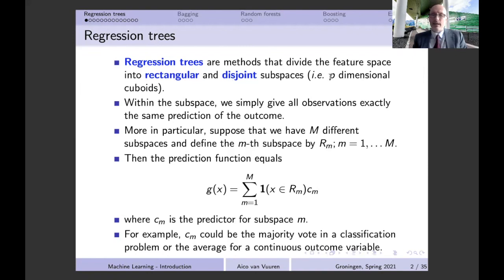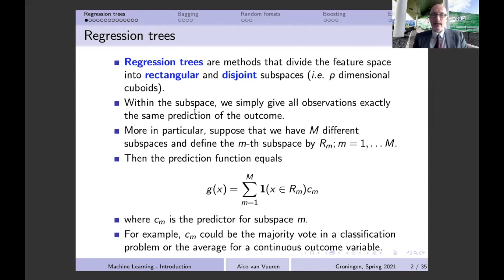In the general case we have these p-dimensional cuboids. These subspaces are not only disjoint but also cover the whole support of the feature space. Within any subspace we define, we give all observations exactly the same prediction of the outcome. If two x's are in exactly the same subspace, they get the same prediction; if they're in different subspaces, they can have completely different predictions.